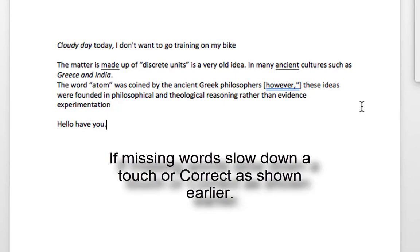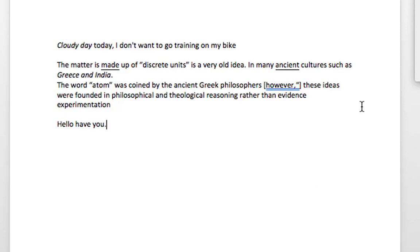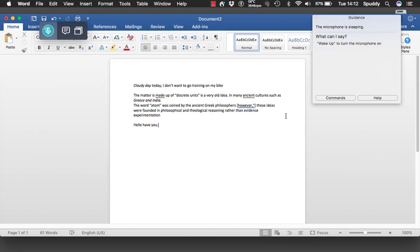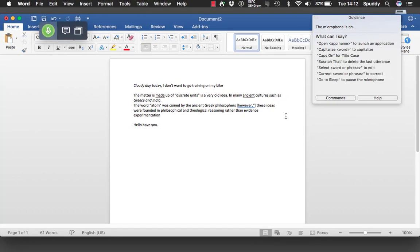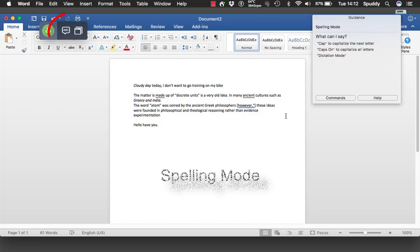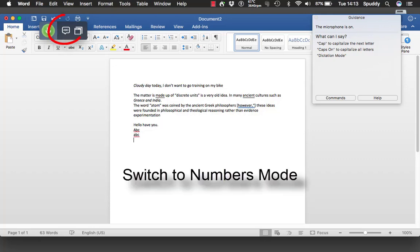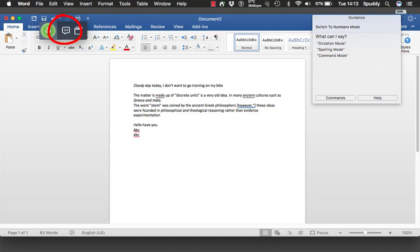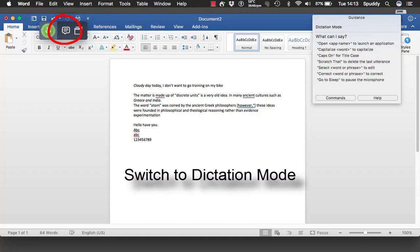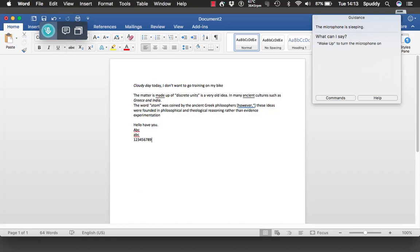The dictation is still pretty good. Let me quickly show changing modes — spelling mode and numbers mode. Wake up. New line. Spelling mode. Go to sleep. Now you can see the top left corner has gone to ABC, which signifies we're in spelling mode. Wake up. ABC. New line. Alpha Bravo Charlie. New line. Switch to numbers mode. 1 2 3 4 5 6 7 8 9. Switch to dictation mode. Go to sleep. That's a good way to switch between modes quickly.